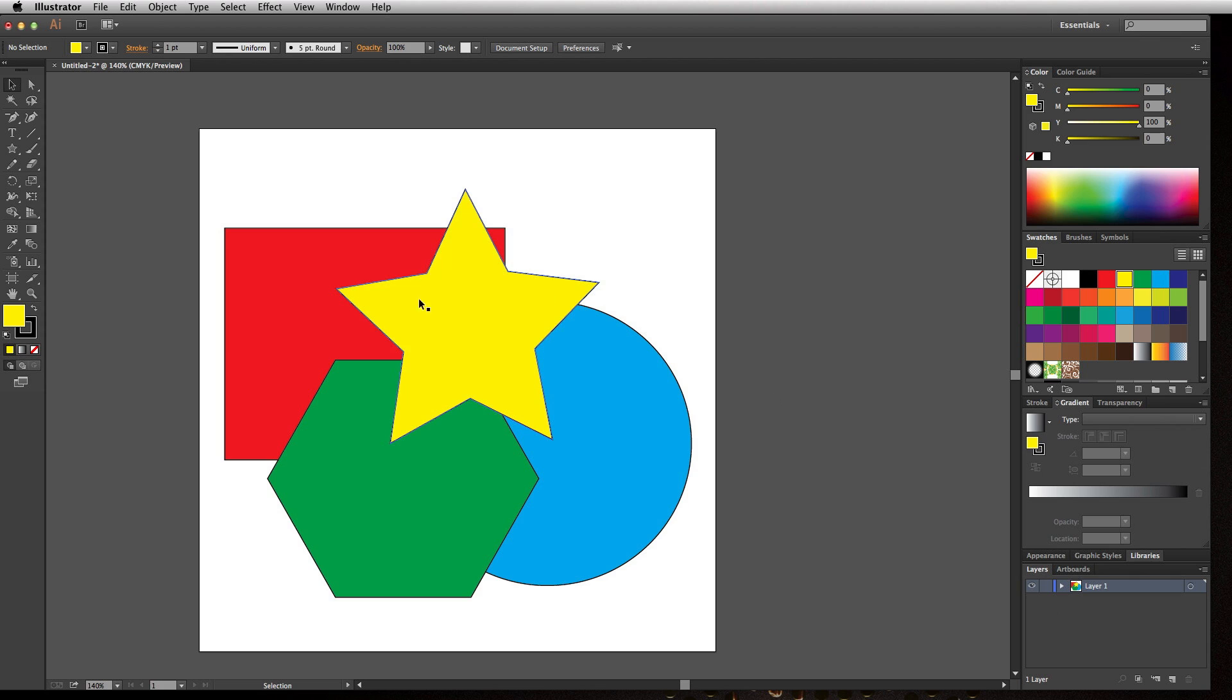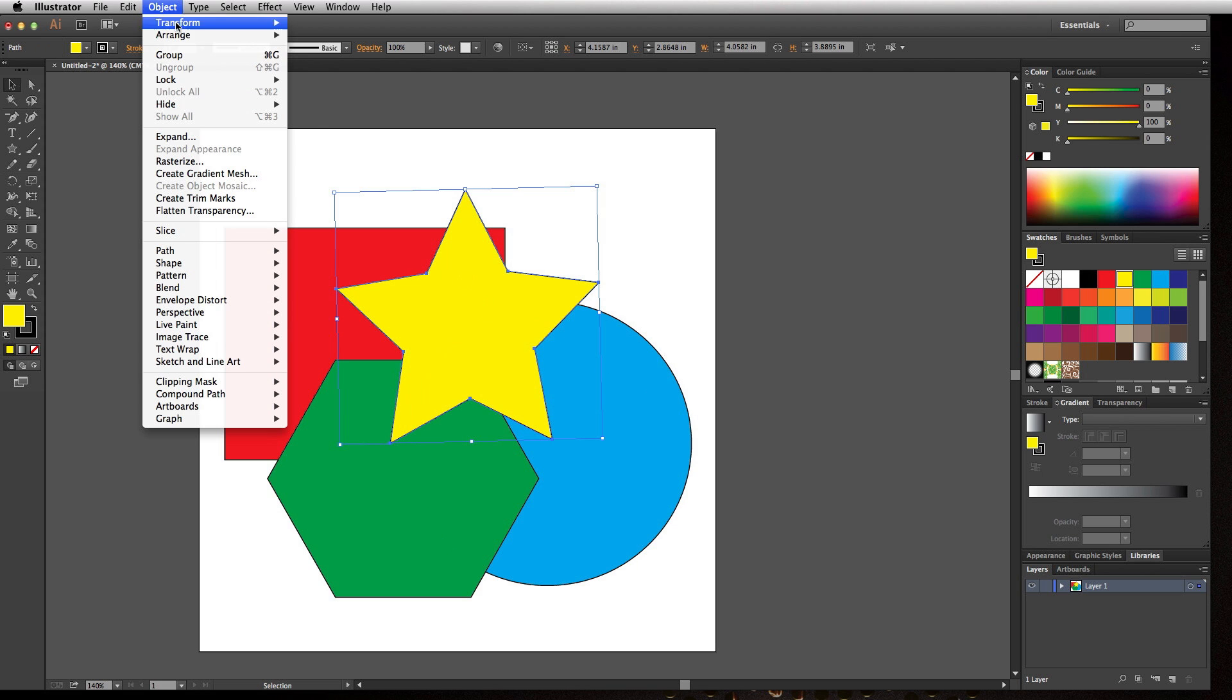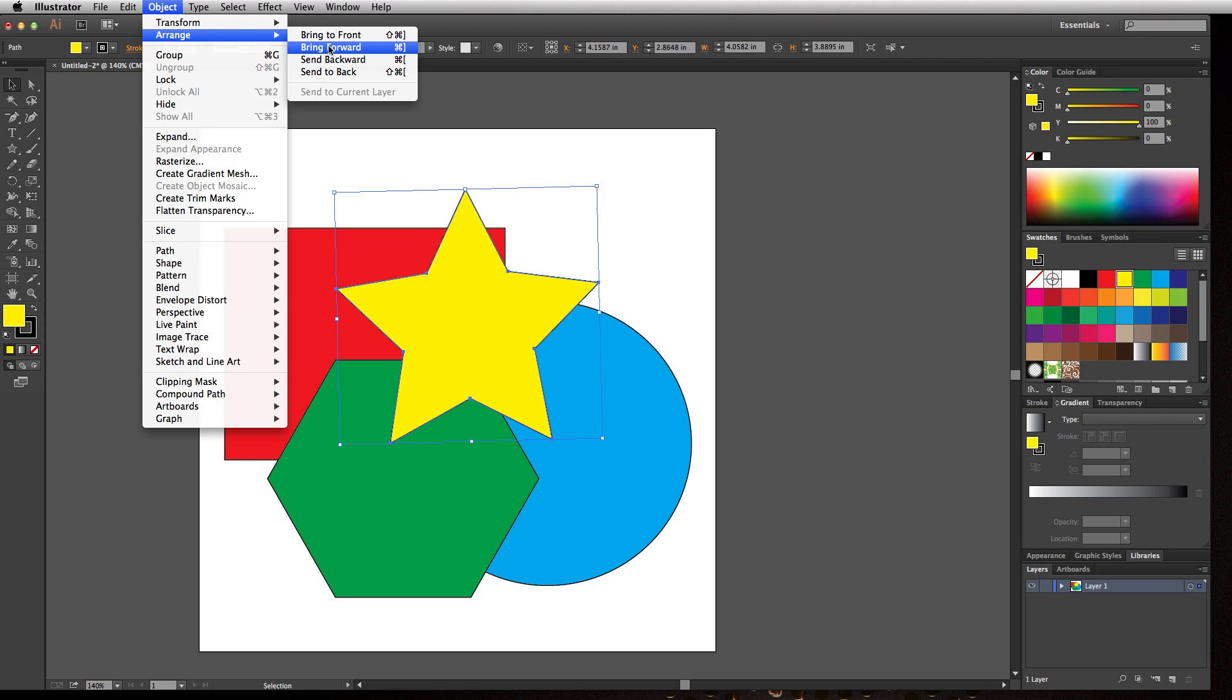If I wanted to change the stacking order of these shapes, I would need to find a different method than arranging layers. We can go up to Object, Arrange, and choose to bring to front, bring forward, send backward, or send to back.